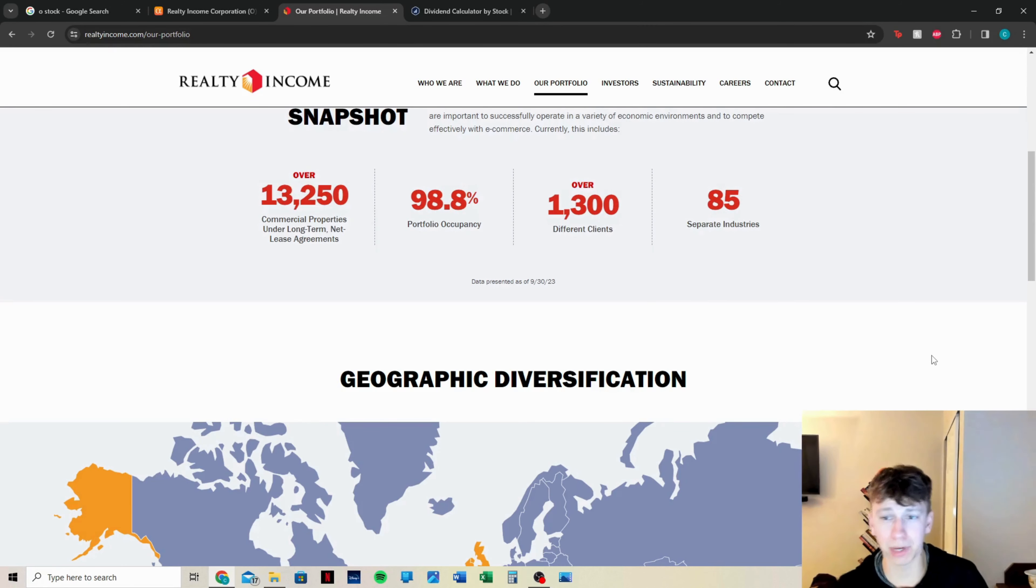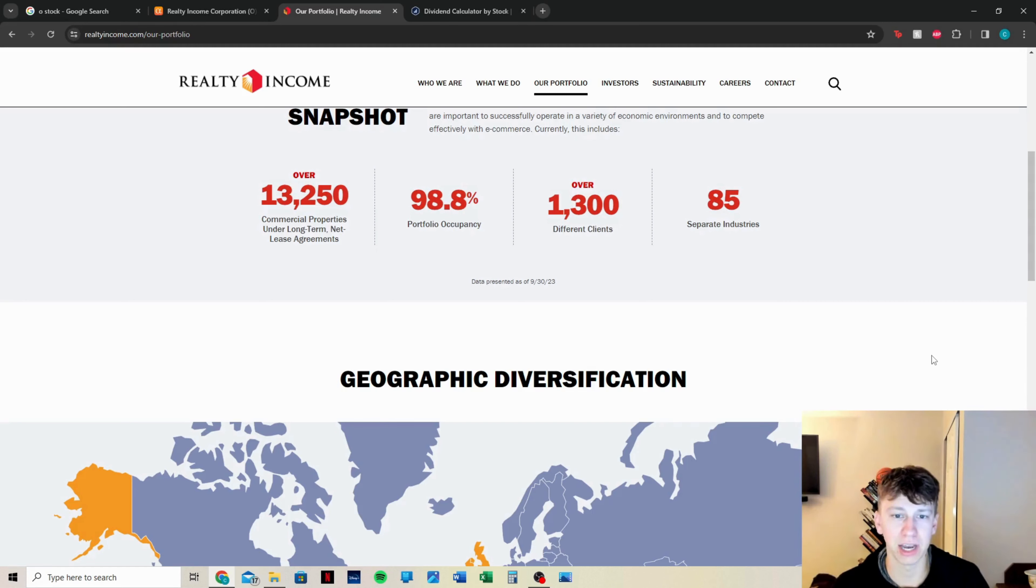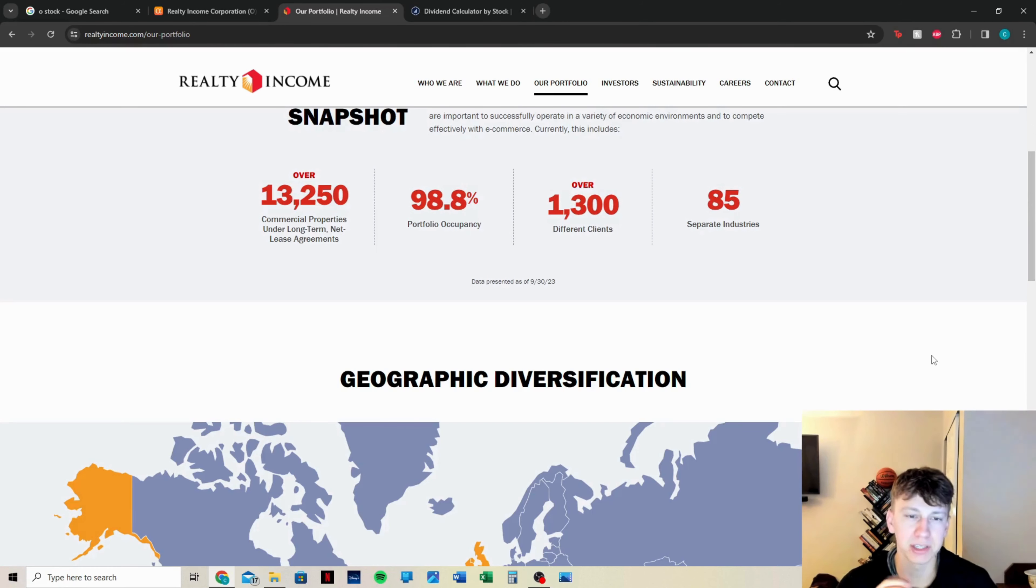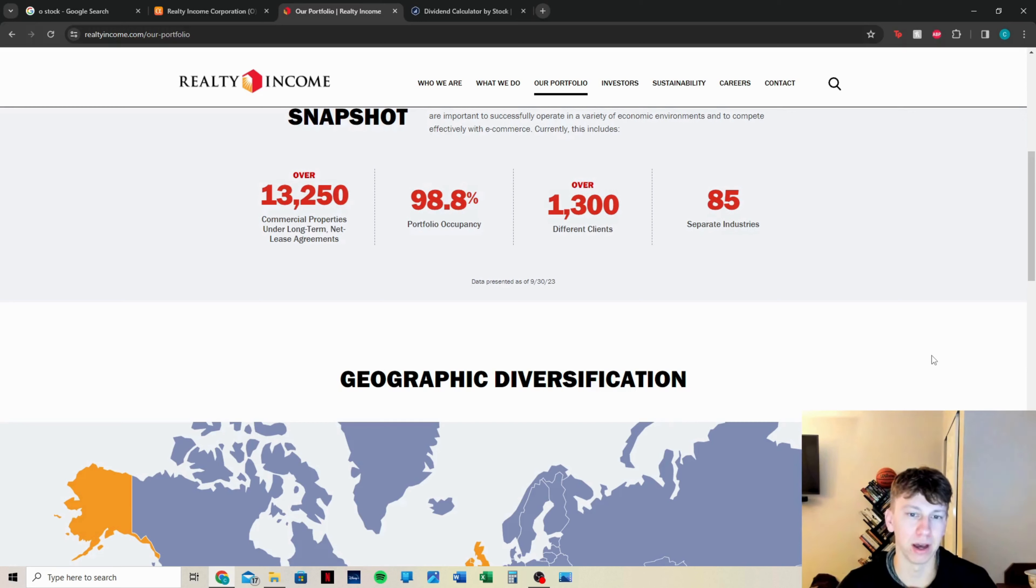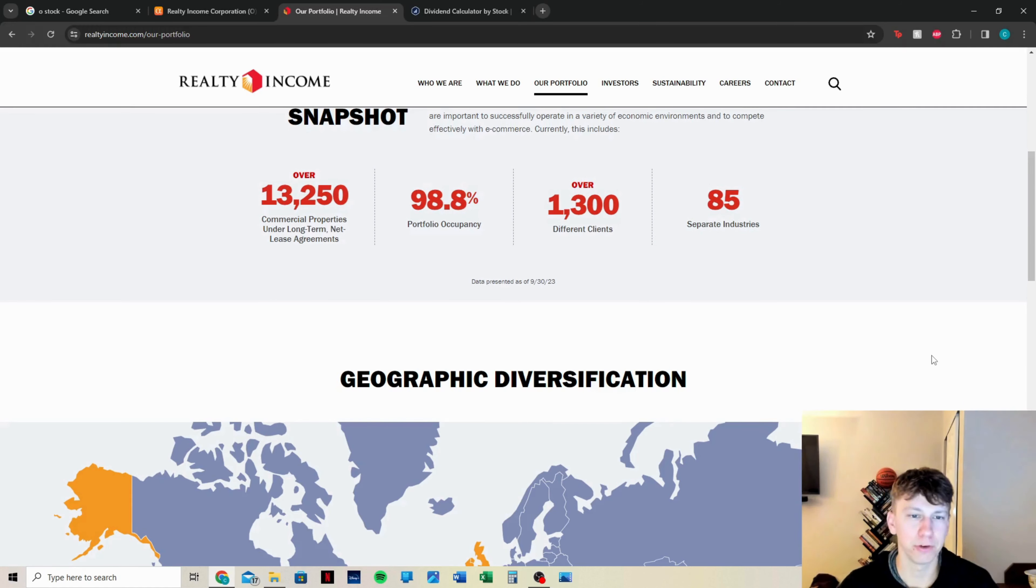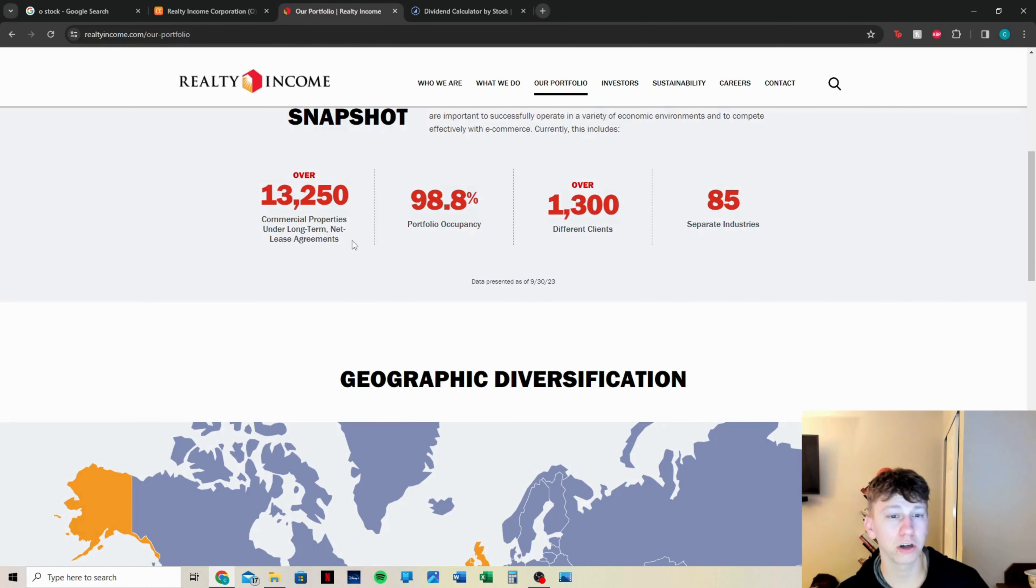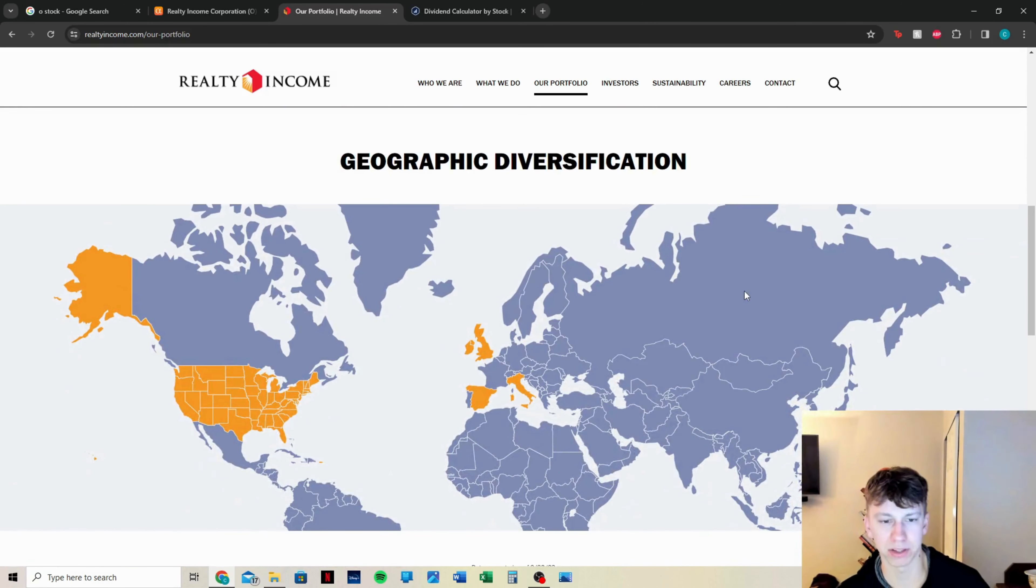We're going to jump over to RealtyIncome.com, their portfolio. This is what I mean when I say it's huge. 85 separate industries, 1,300 different clients. Their portfolio occupancy, 98.8%. I like it to be a little bit higher, but because they have so many commercial properties, I understand that the more you have, the percentage of things to go wrong or to have vacant properties does probably increase a little bit. You can't manage everything as tightly as these really small companies that have four or five properties or even 1,000, but still 13,250 commercial properties under long-term net lease agreements as of 9/30.